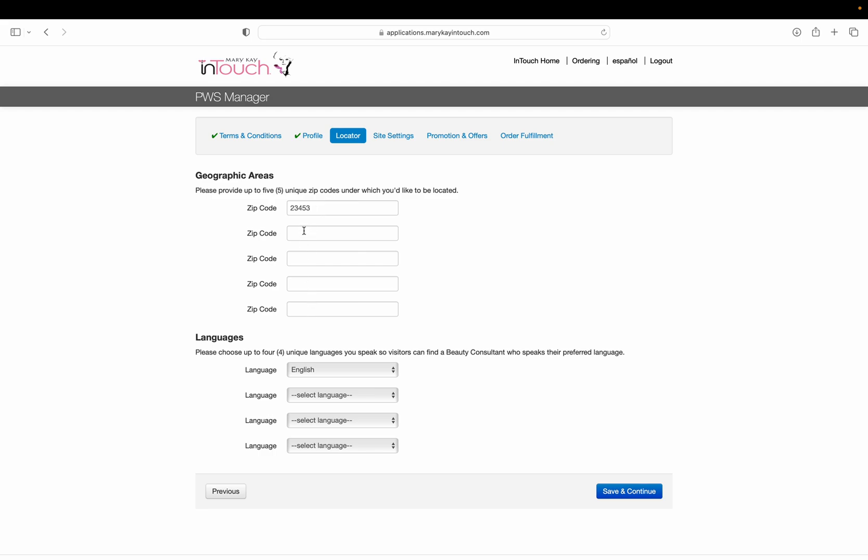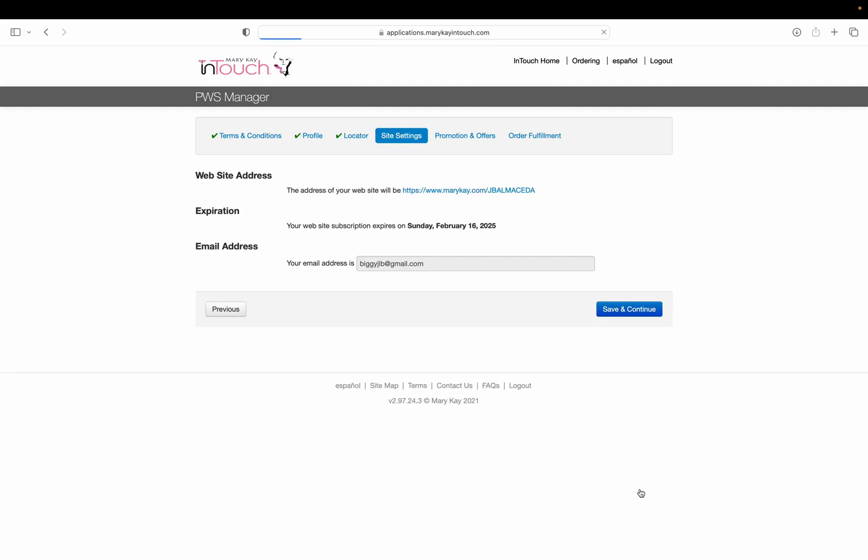You can put any other languages that you speak. When you go to site settings, it's going to give you an option of a website.